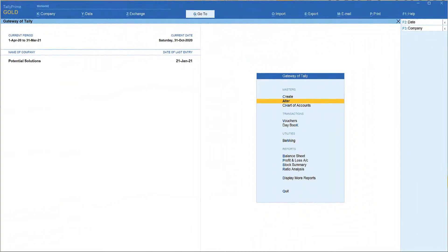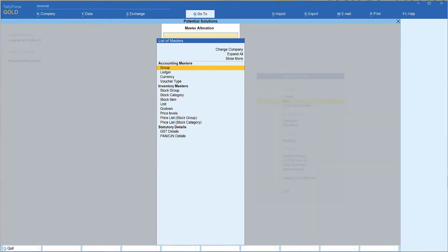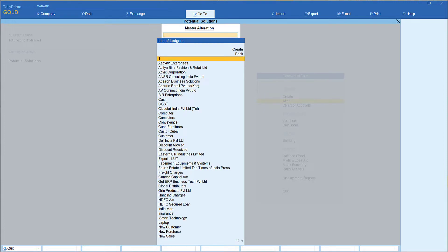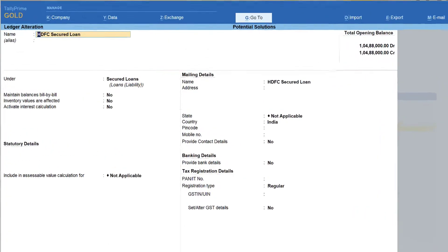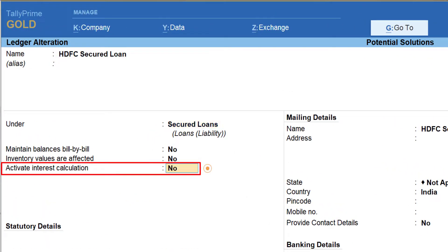Let us take the example of a loan account. Let us say you have a term loan and you want to apply interest calculation for that term loan. I'll go to Alter since I've already created this term loan ledger. Go to Alter, then select Ledger, and I'm going to select HDFC Secured Loan, press Enter, and we come here for interest calculation and set this to Yes.